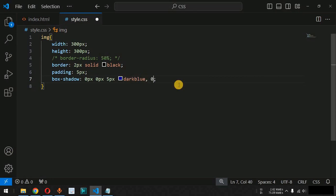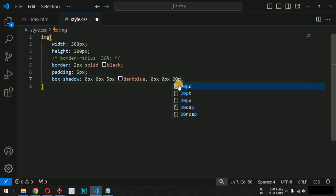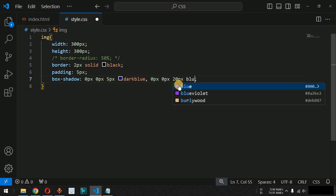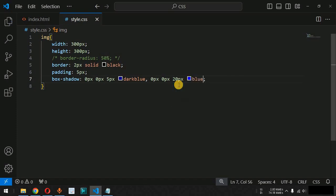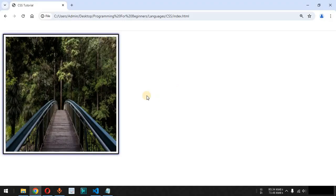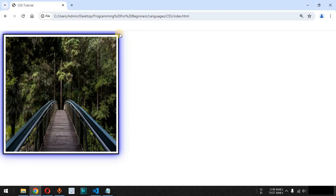We can also provide multiple shadows by adding another shadow after a comma. For example, a 20-pixel blur effect with the color blue. After reloading, we can see the blue color spreading out across 20 pixels after the border of the image. In this way we can provide cool CSS properties to make images look more attractive.